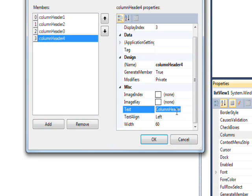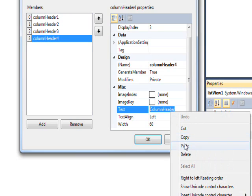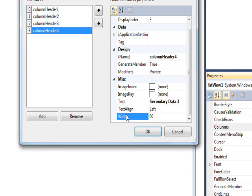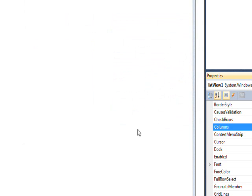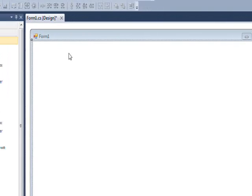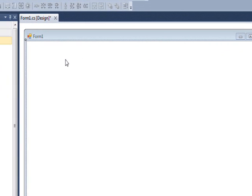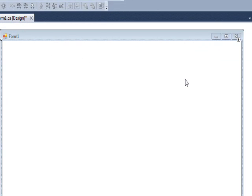Then paste again and paste again, make this three and make this 172. Then click OK and you notice we don't see any column headers.